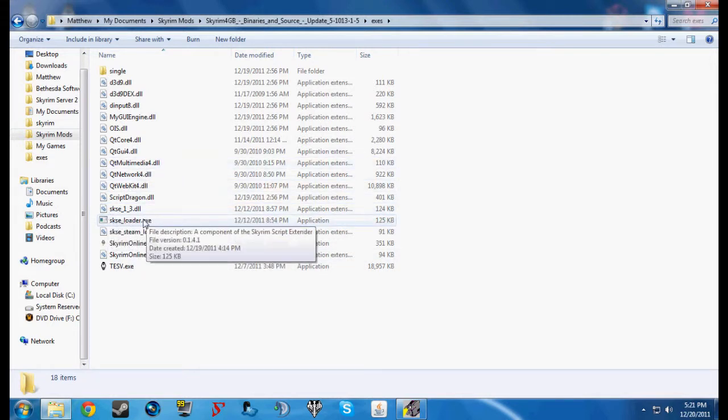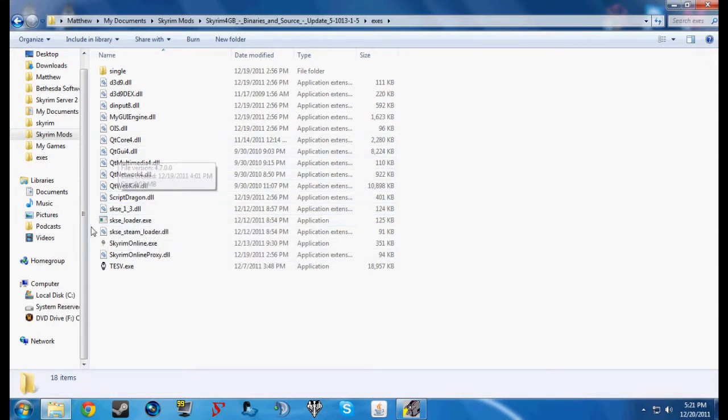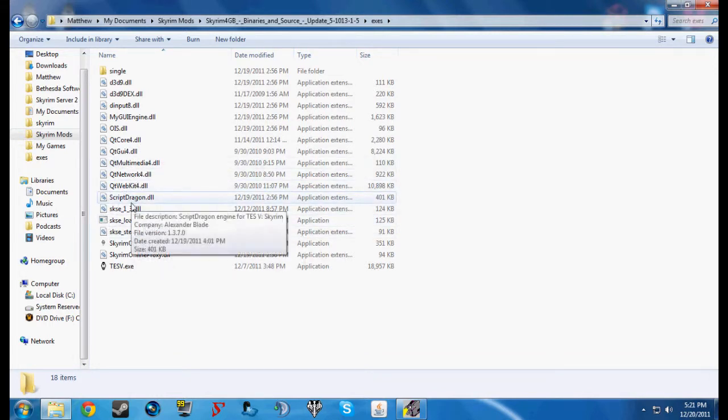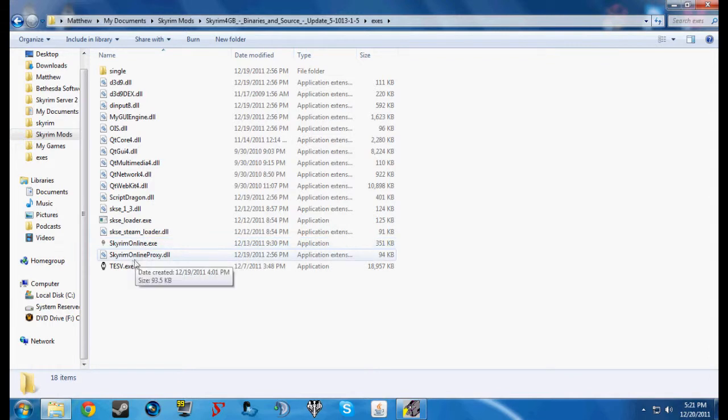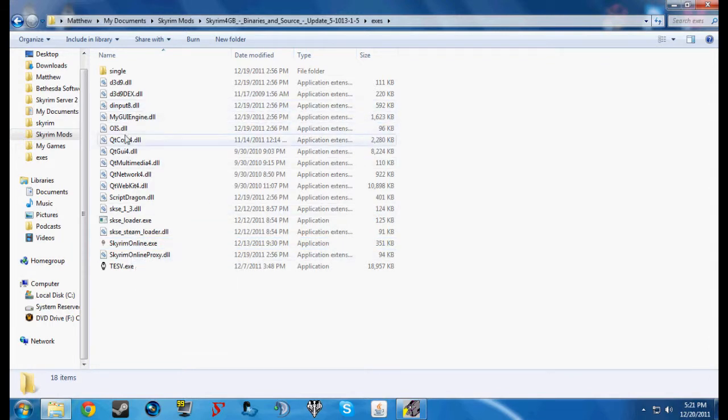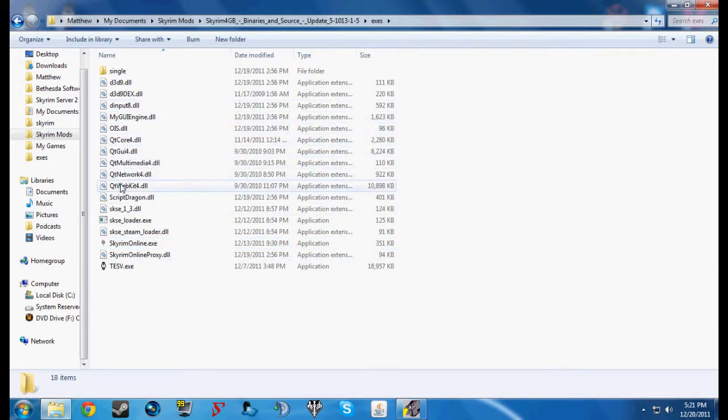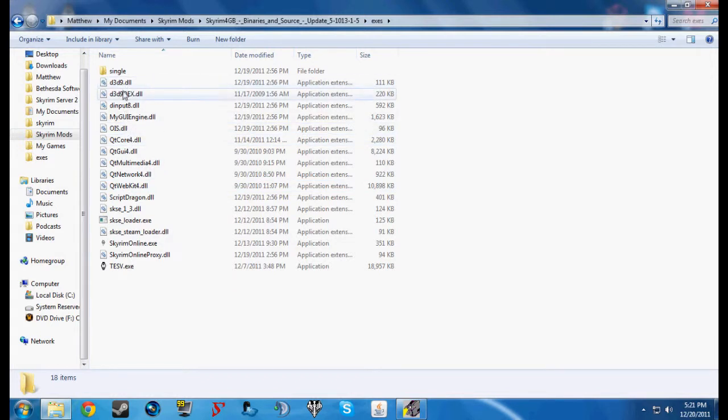But Skyrim Script Extender is not working with it right now, but it's going to be integrated soon. But if you put it in here, it doesn't matter, it doesn't mess anything up. But let's see, I've got everything for Skyrim Online. I've got the files for ENB Enhanced Shaders.